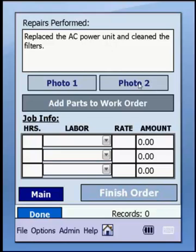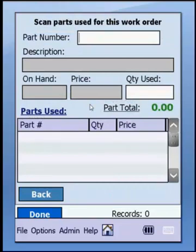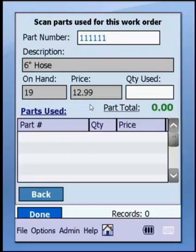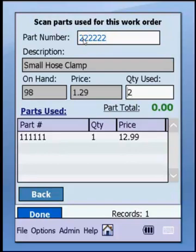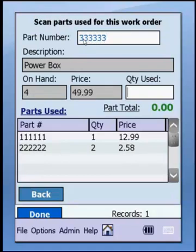We'll go ahead and add some parts to the work order. This is where you can add parts you're using for this work order — you can either enter or scan a part number. You'll see the description is looked up, the quantity on hand, and the current price. You can actually manage the inventory on the truck or in a warehouse as you pull parts. We'll enter several parts — a quantity of one, two clamps, and the power box that we replaced — and you'll see them accumulate in the grid below.